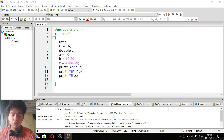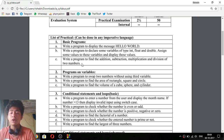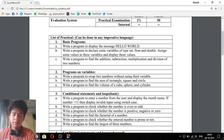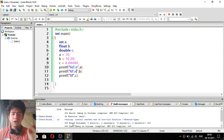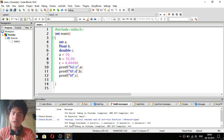Now we will see the third program: write a program to find the addition, subtraction, multiplication, and division of two numbers. It's very simple — we have to define two numbers and compute addition, subtraction, multiplication, and division.